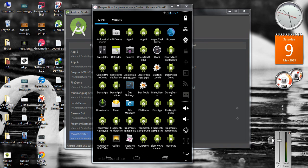Hello guys, welcome back to another Android Studio tutorial. In the previous episode we already learned about the difference between explicit and implicit intents. By using the implicit intent you can start a component which is available in another application using its intent filter name.